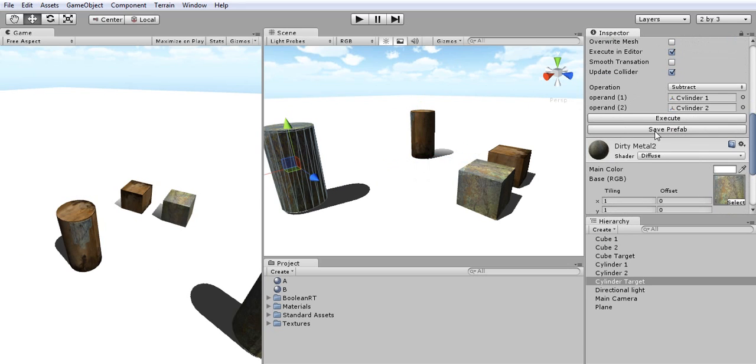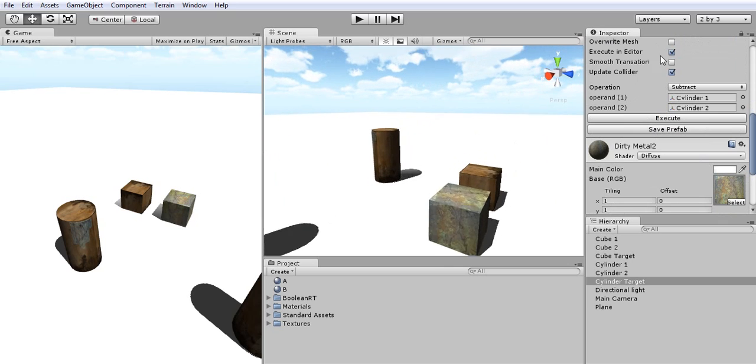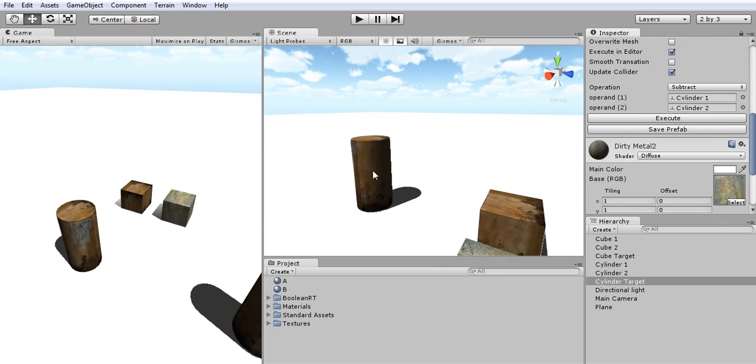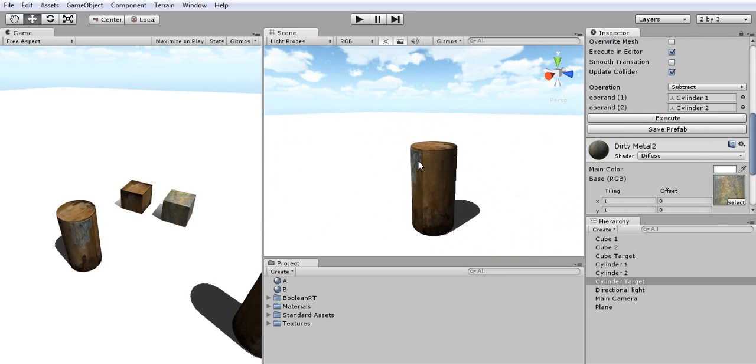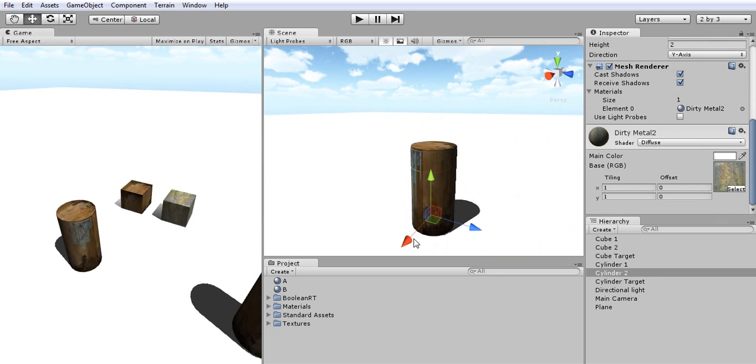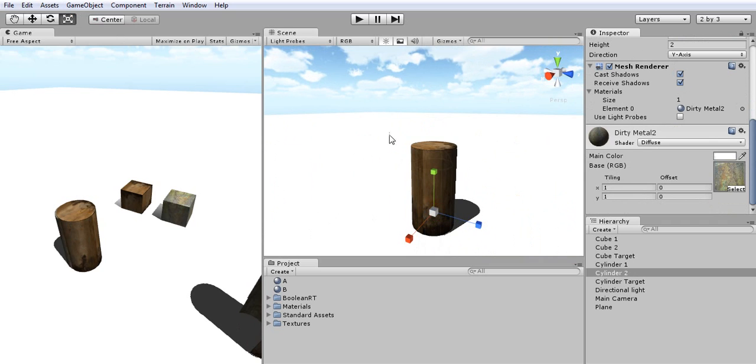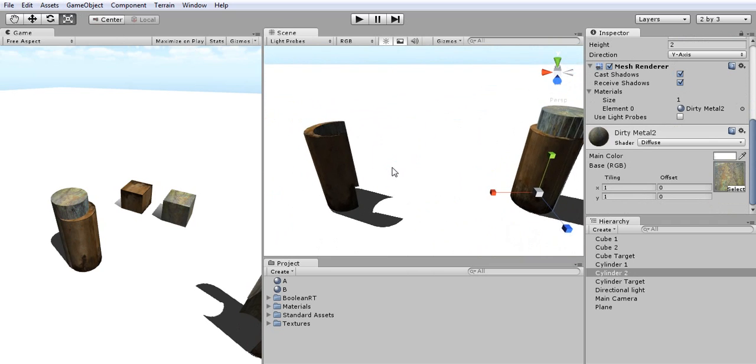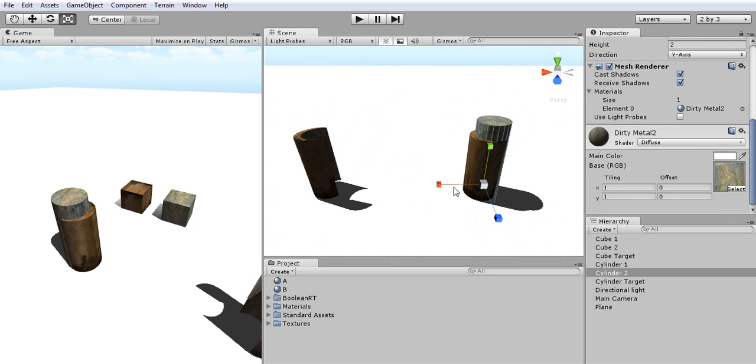To get the execution in real-time, I'll just click on Execute in Editor and now I can simply watch my results while working.